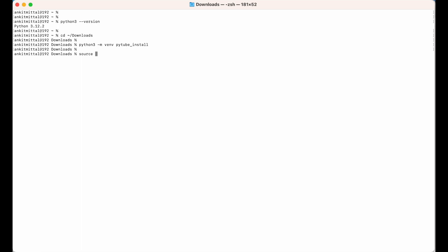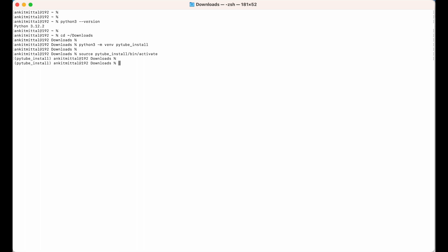I will source the file using the 'source' command, giving the path: 'pytube_install/bin/activate', then hit enter. As you can see, 'pytube_install' is now shown in the terminal prompt, which means this particular environment is activated.